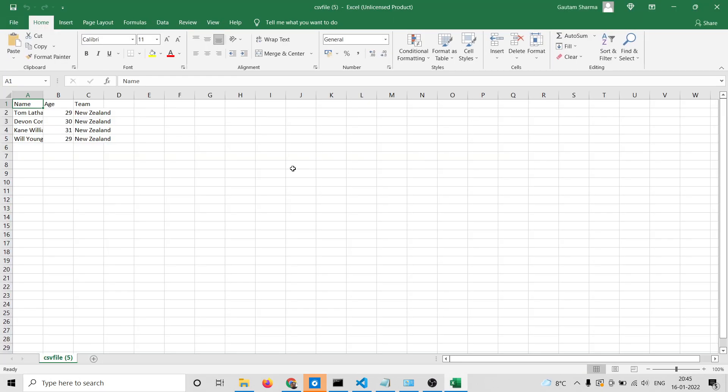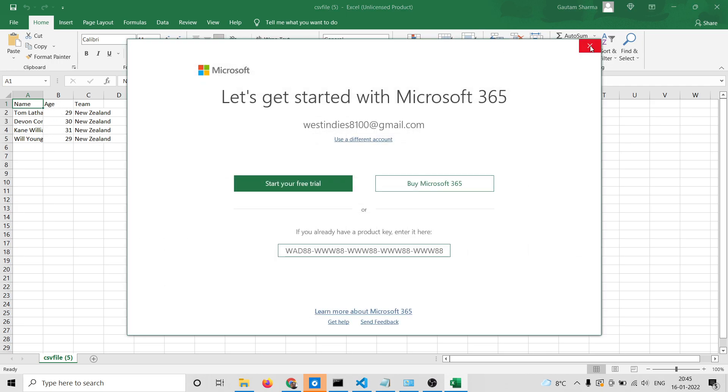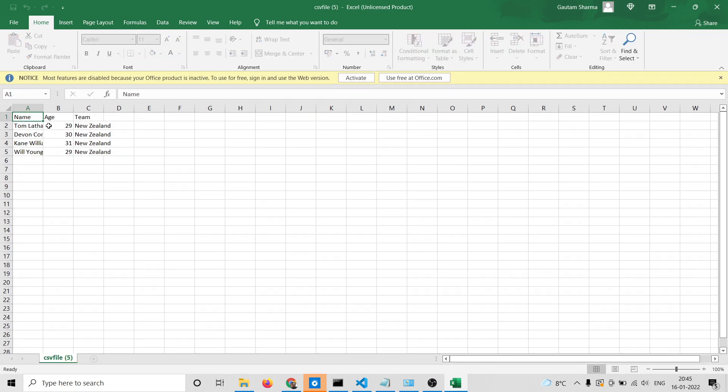So this is a live demo of the application. There is an export to CSV button. If I hit this button you'll see that a CSV file will be downloaded. If I open this file you'll see the columns name, age, and team with all the data shown perfectly inside this Excel sheet.